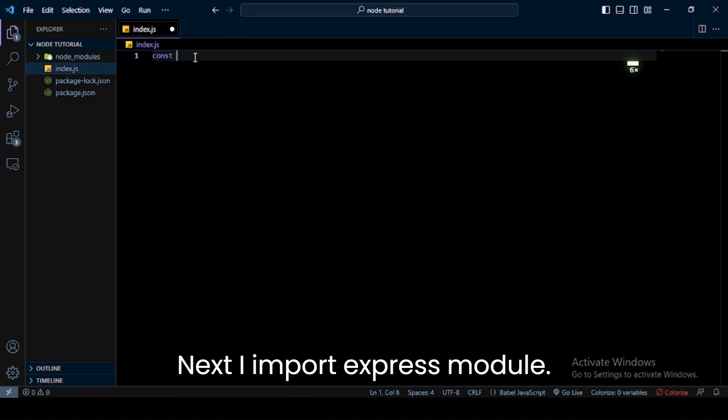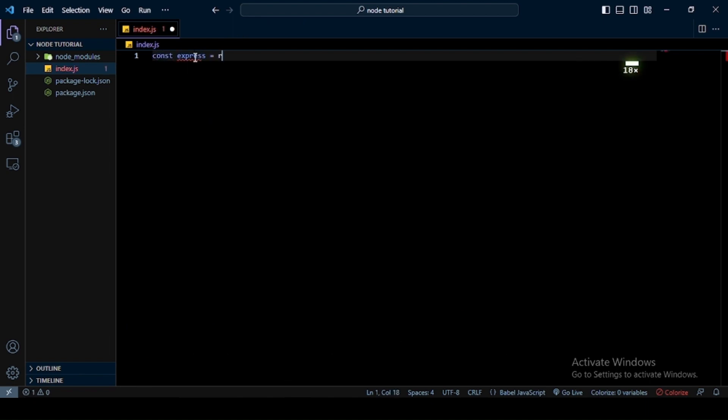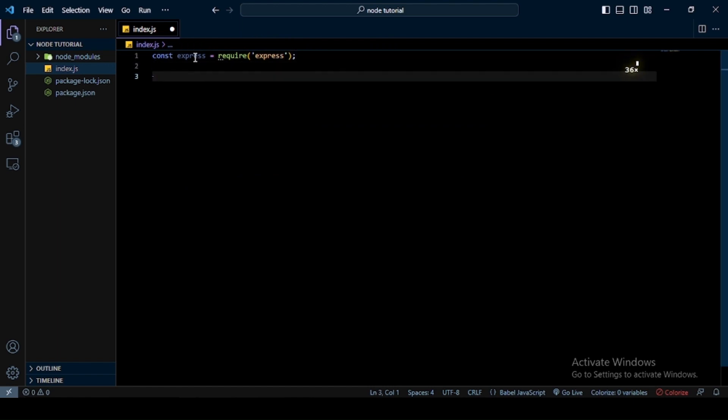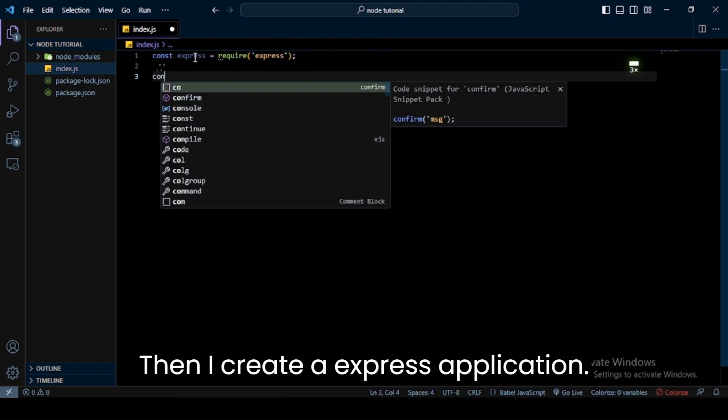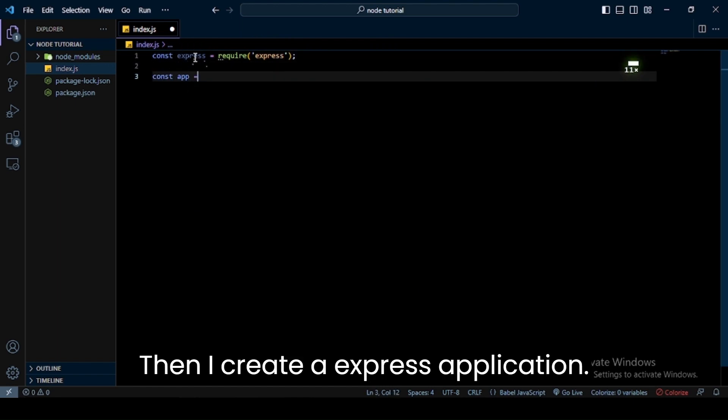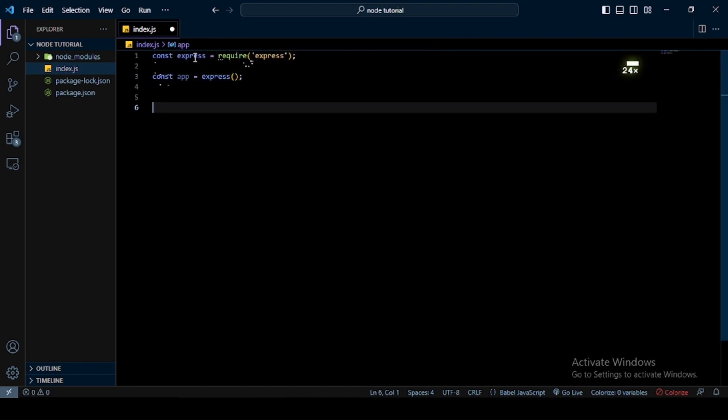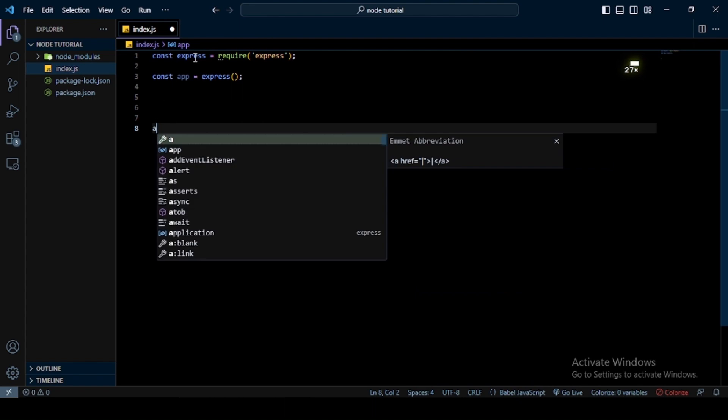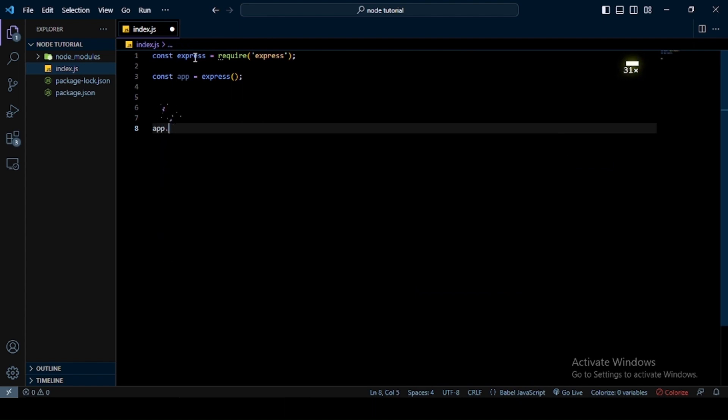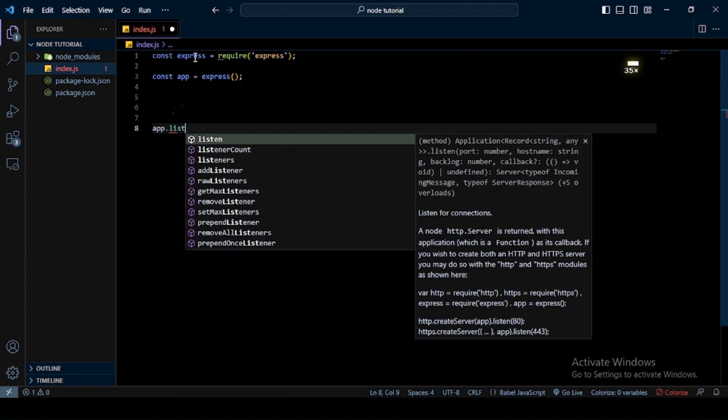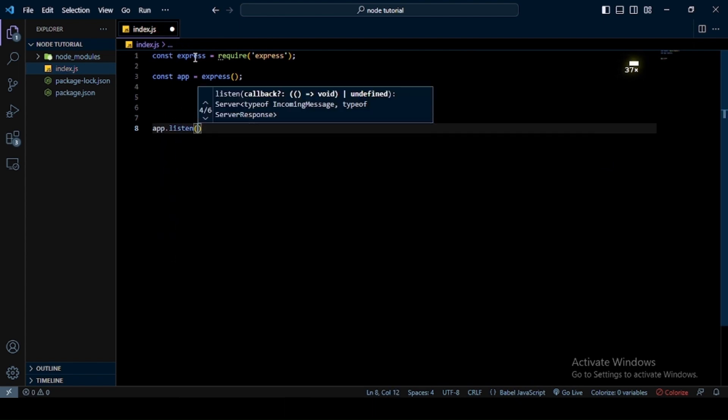Next I import Express module, then I create an Express application. Next, choose a port where you want to run your application. I choose 5000.